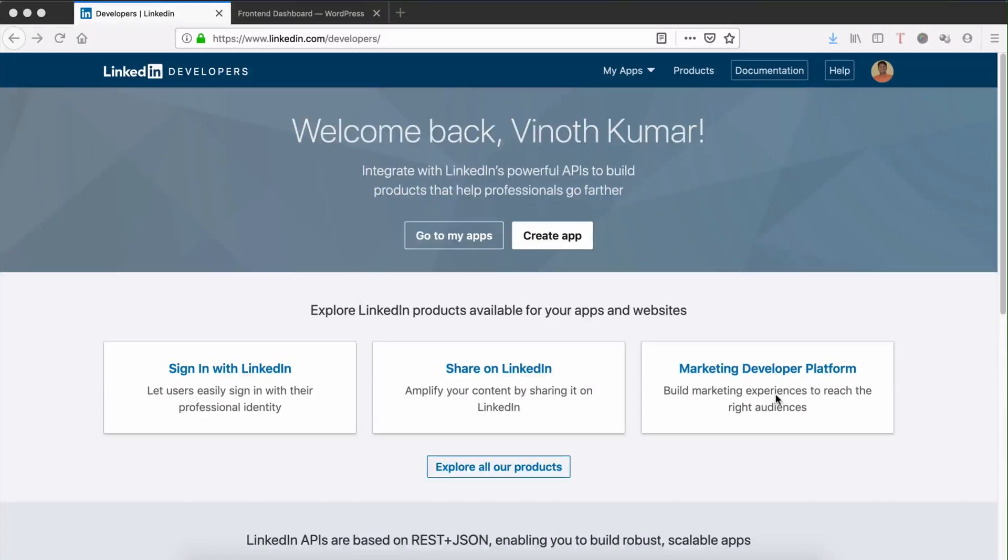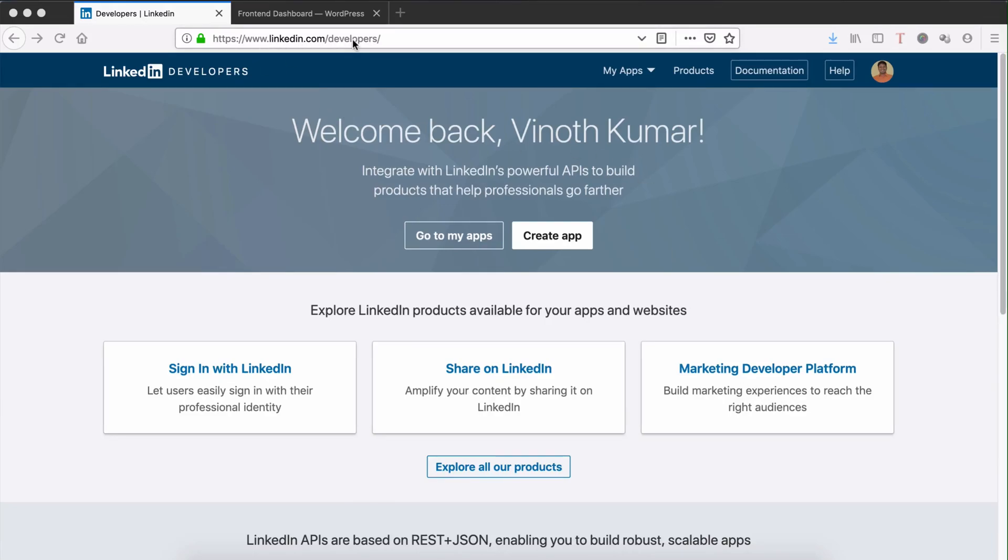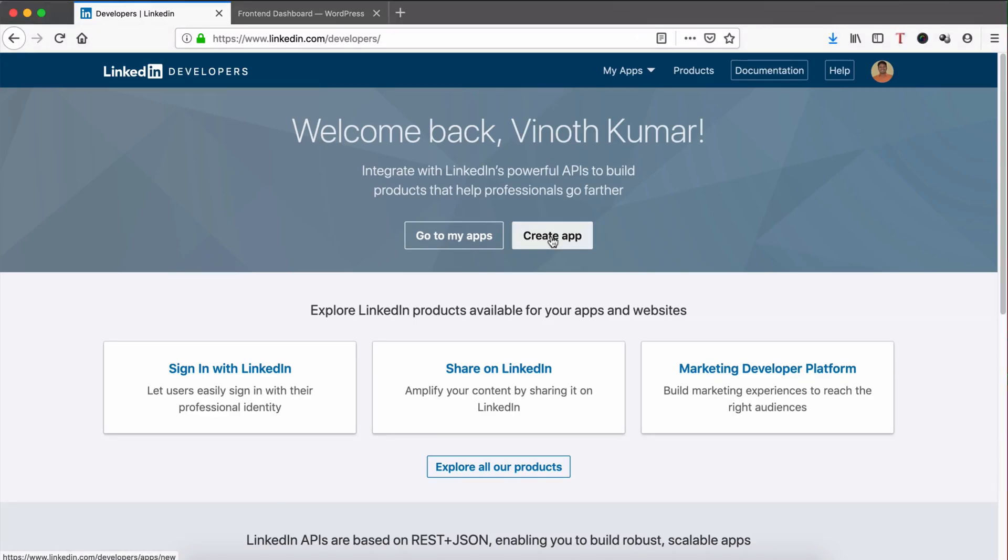How to get LinkedIn App ID and App Secret: Login with linkedin.com/developers and login with your developer account credentials, then click Create App.